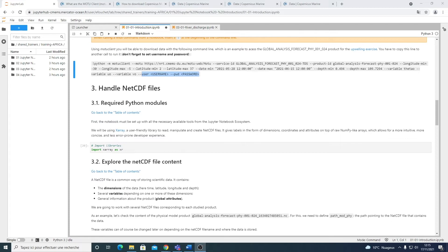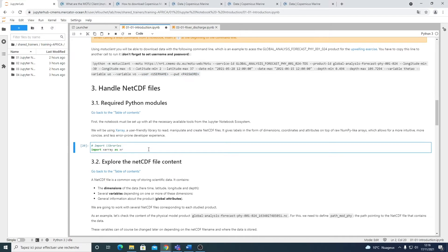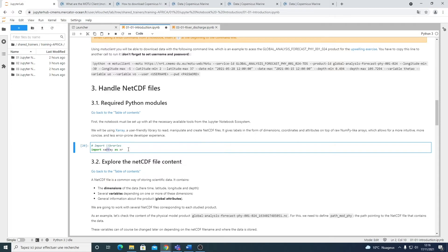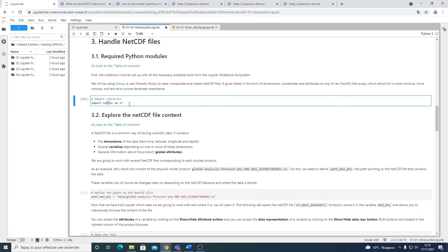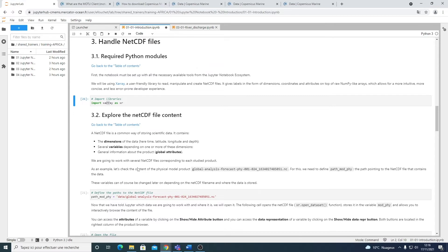So now that we've seen how to download the data, we are going to see how to explore them. So the data from the Copernicus Marine Service are always NetCDF files. And to manage such files within Python, we are going to use the library XArray. So it's really easy to use. And you can use it to read, manipulate and create NetCDF files. Really easy to use. So the first step of this notebook will be to import this library here.